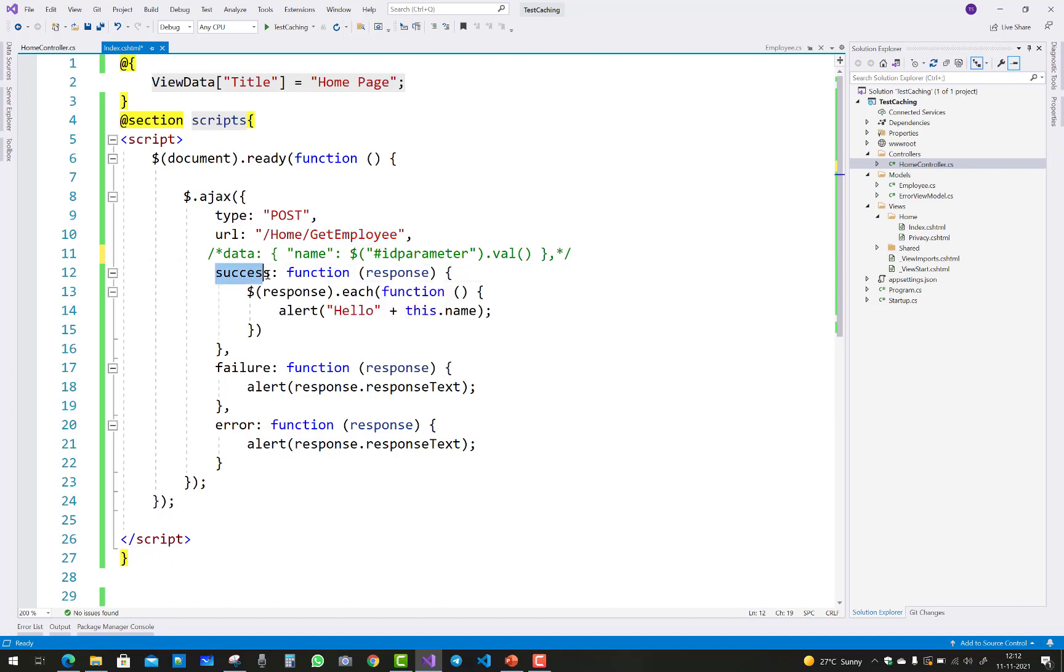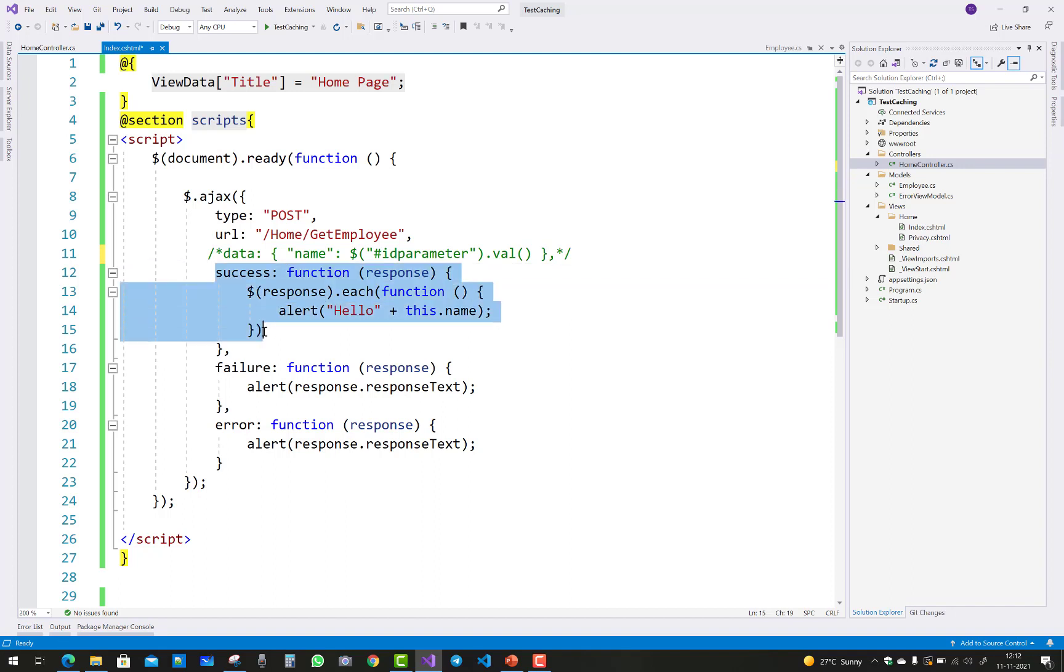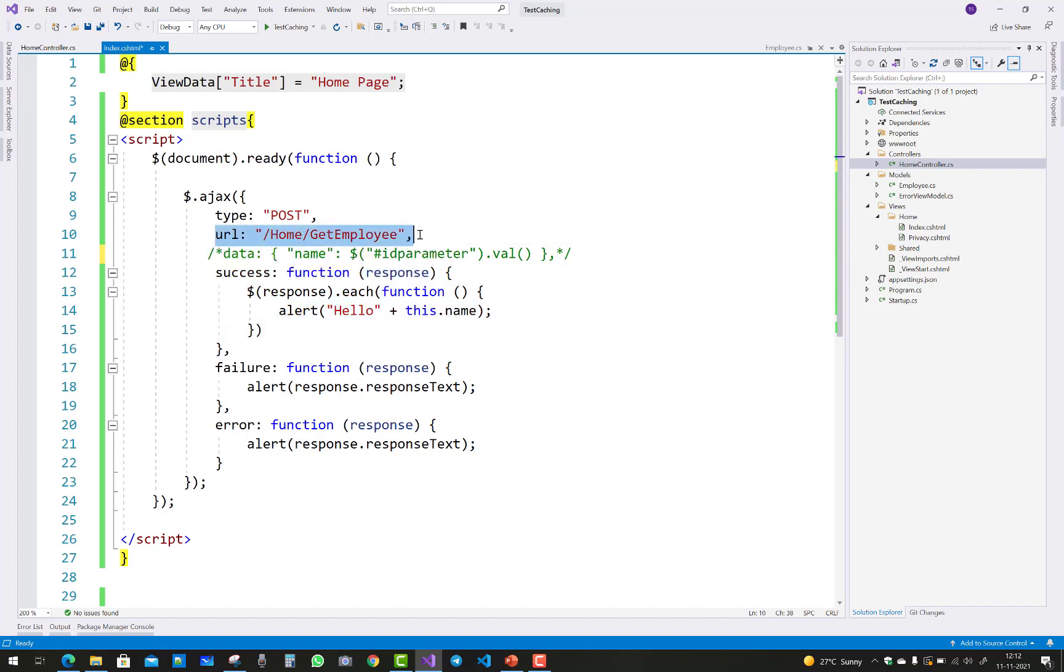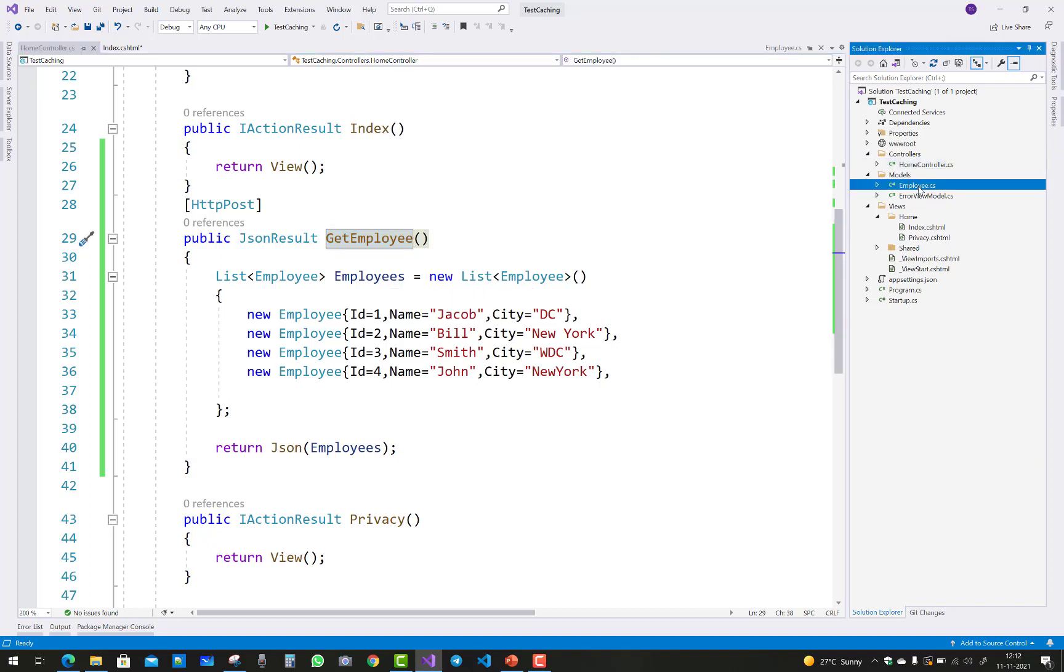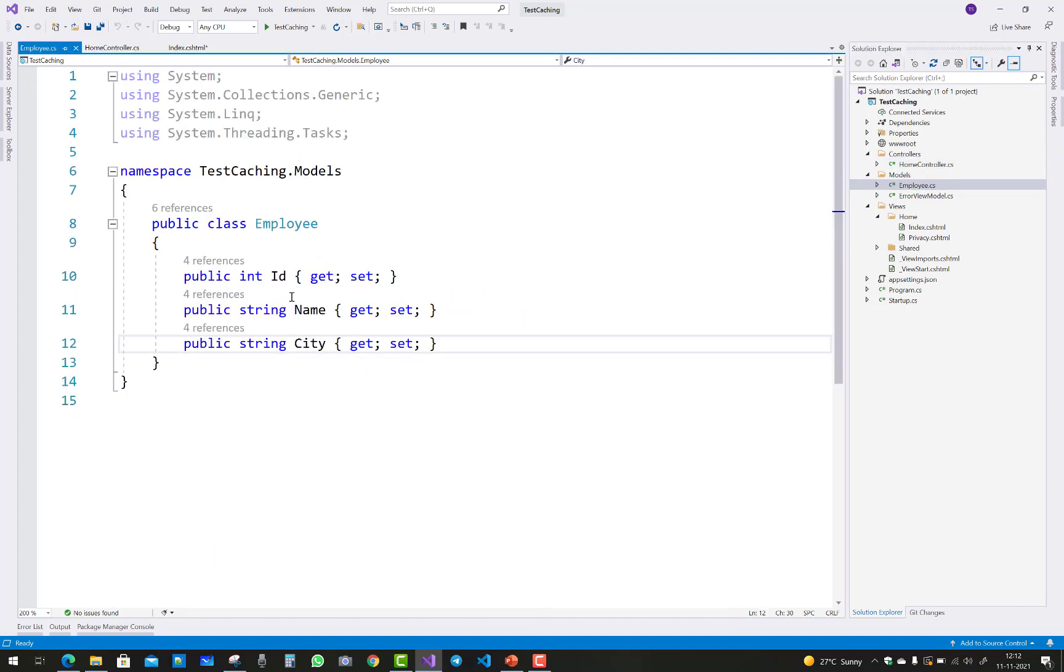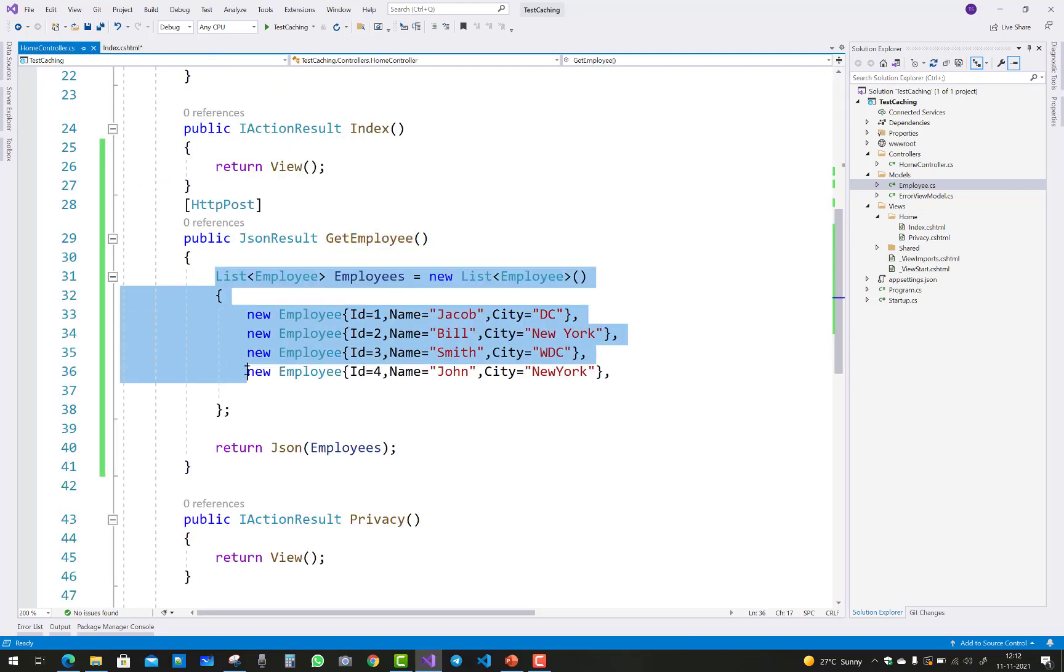Use the success message and in the success message generate the function in which you can send the response. First, call the URL. Here we have a list of employees. In the employee class we have properties like id, name, and city. We have a list of four employees: Jacob, Bill, Smith, and John.